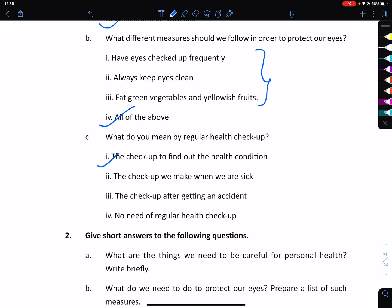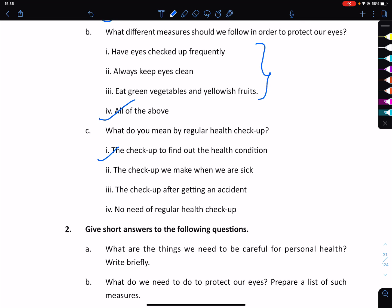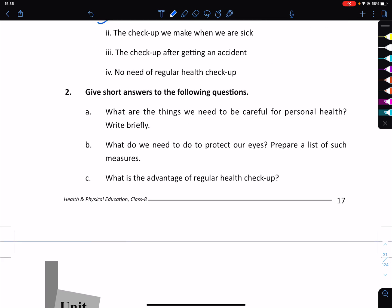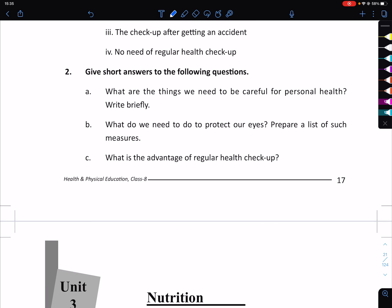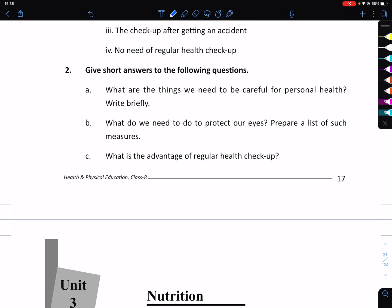Have eyes checked out frequently, always keep eyes clean, and eat green vegetables and yellowish fruits. These are the advantages of regular health.